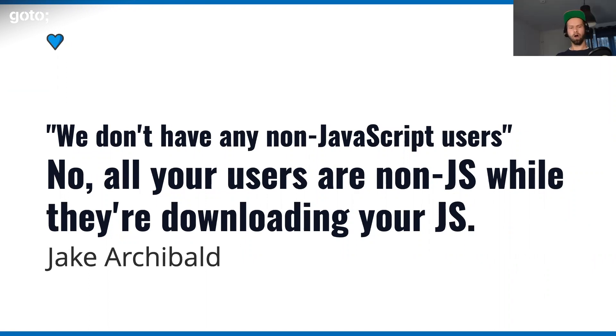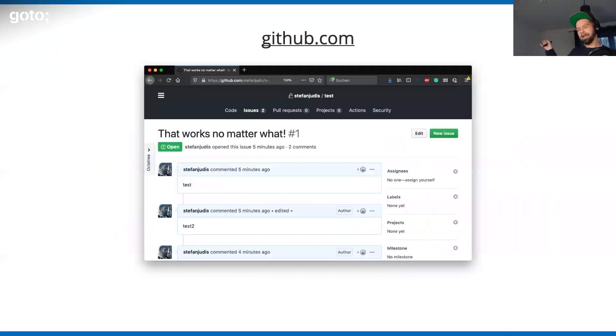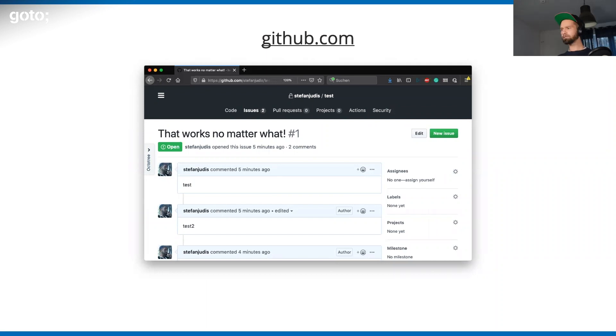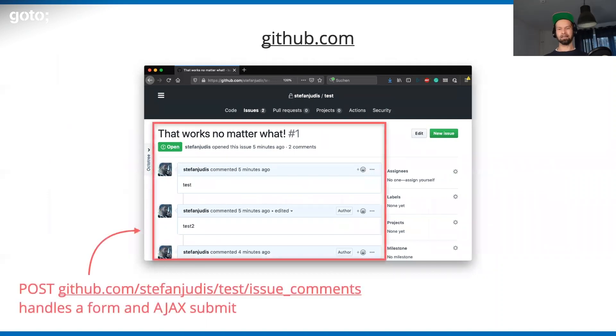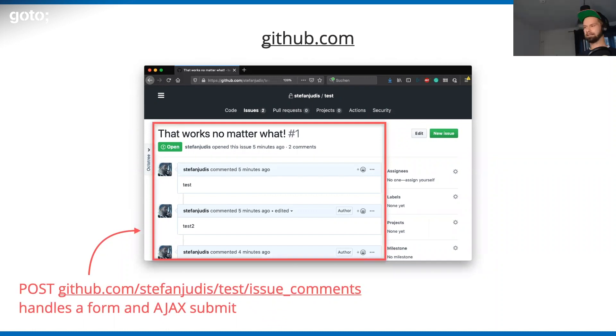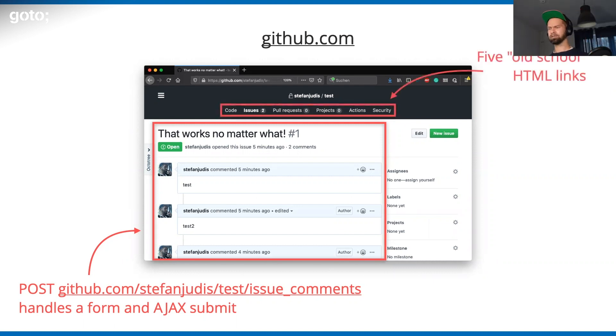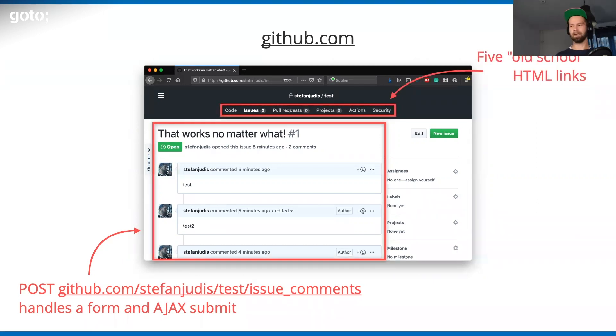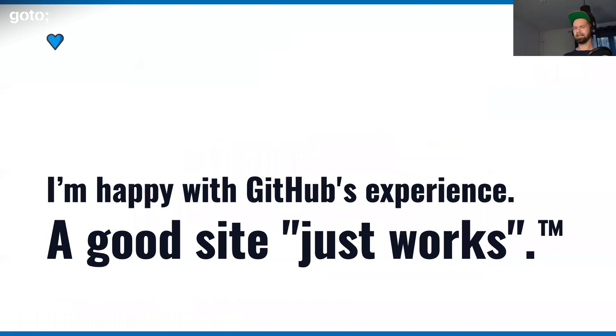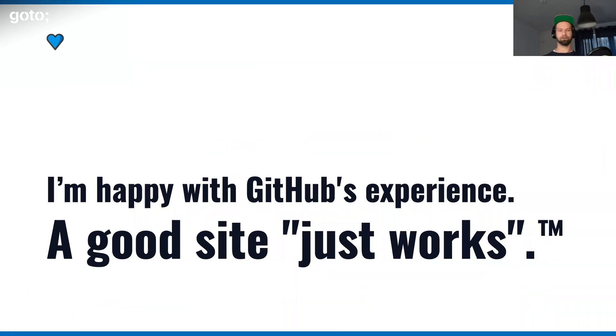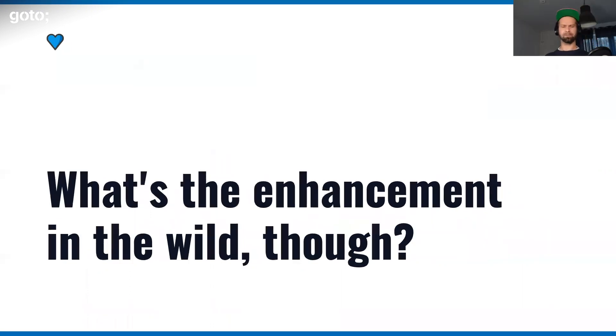There are also other good examples out there. For example, I hang out on GitHub every day. When you have a look at what GitHub is doing to post a comment on an issue, their endpoint accepts an old-school form submit and an AJAX submit. If the JavaScript is broken, this still works. Even the links on top are old-school HTML links. I have to say that I'm very happy with GitHub's experience. A good site should just work.